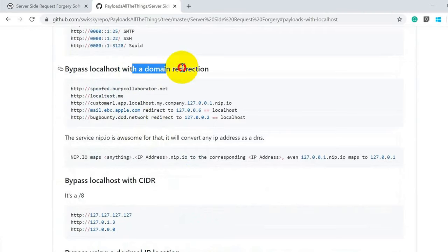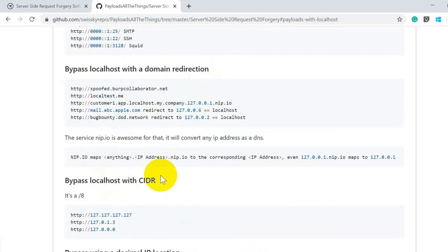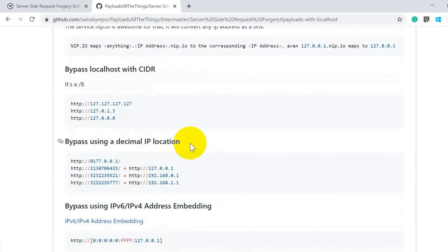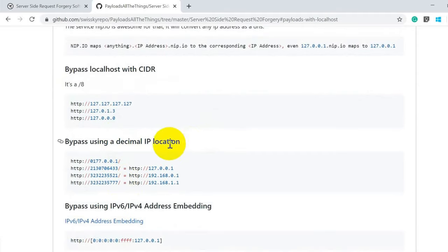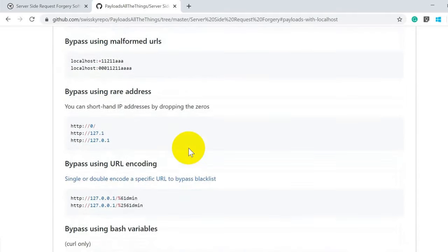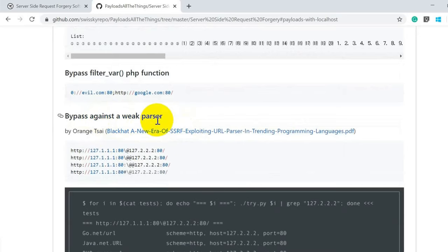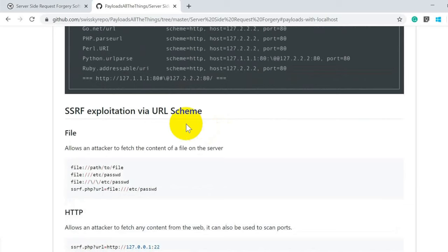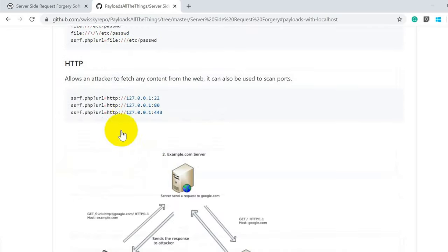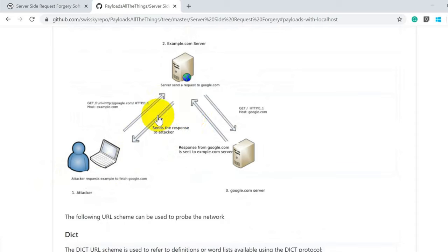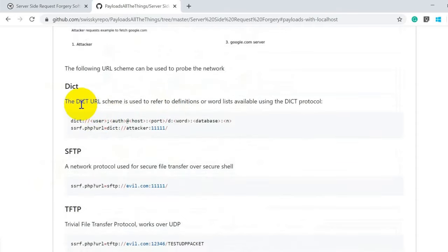If you have Burp Collaborator, available in the Burp Pro version, it will be really easy to test for SSRF. You can also perform bypass techniques using localhost with CIDR or decimal IP addresses to bypass filters. There's also bypassing with URL schemes — for example, retrieving the /etc/passwd file. You can also use dict://, tftp://, ldap://, and gopher:// protocols.